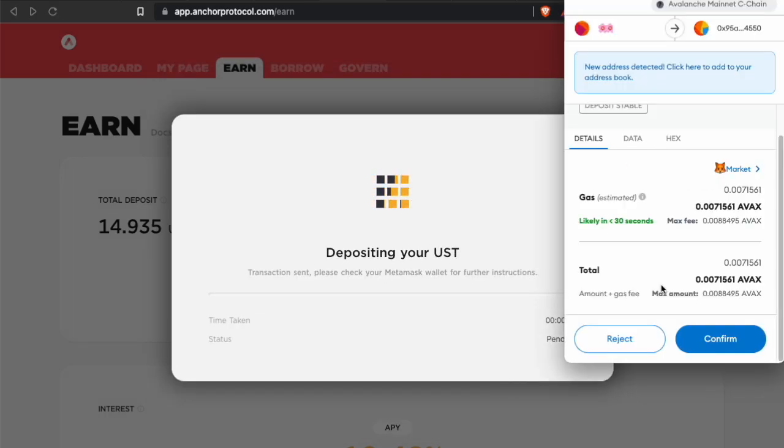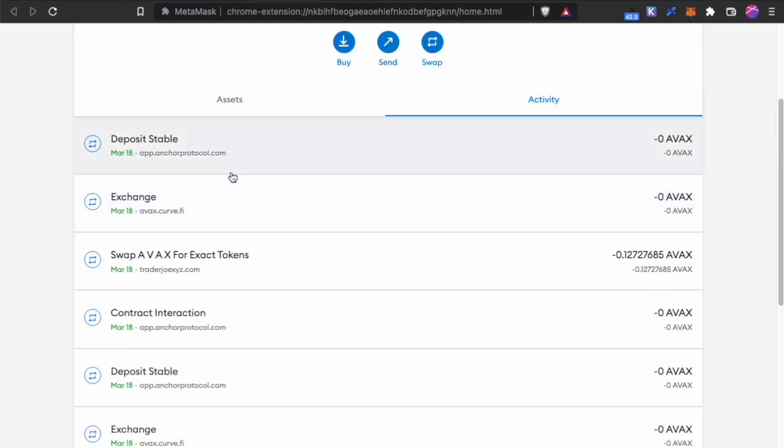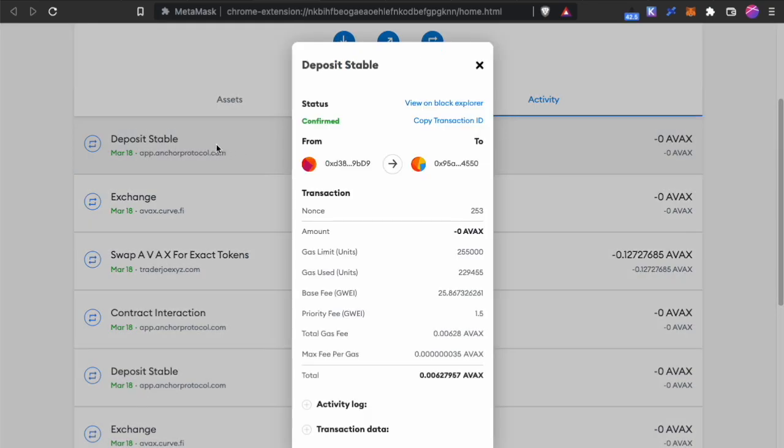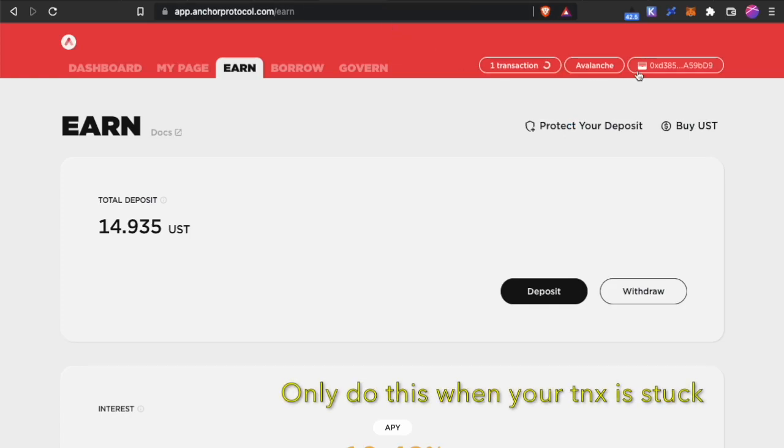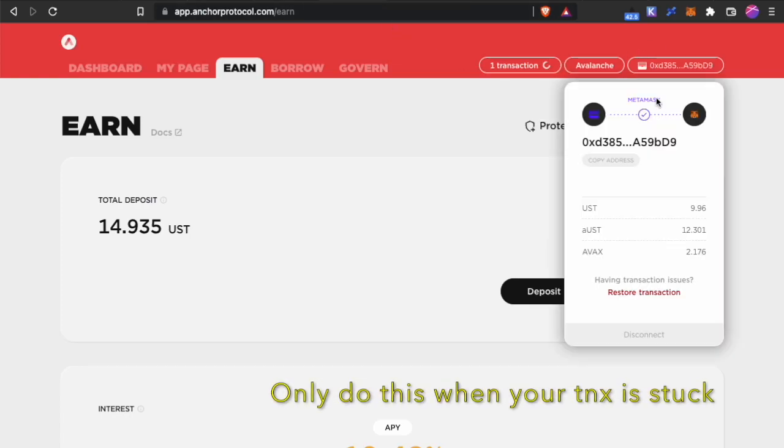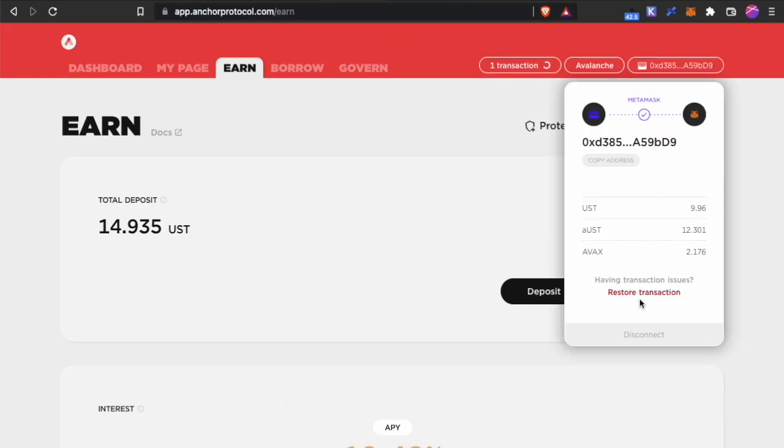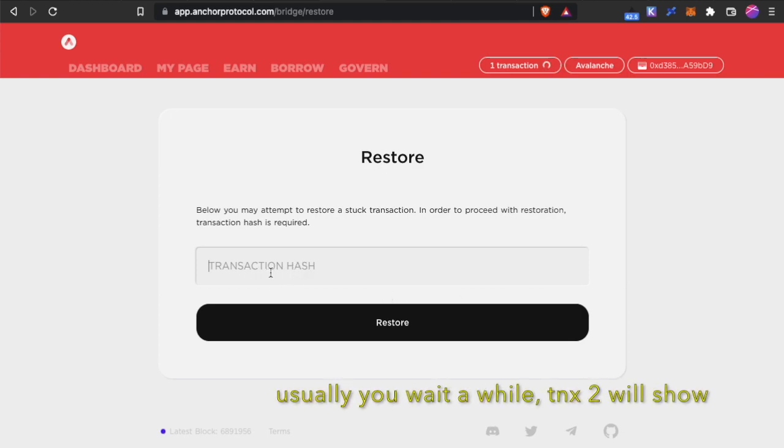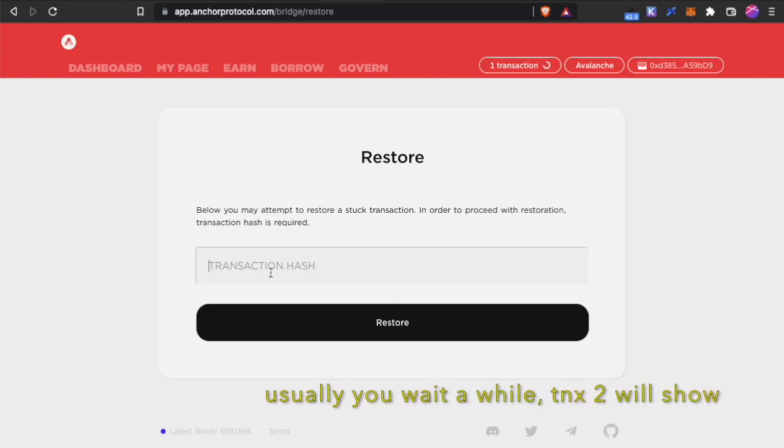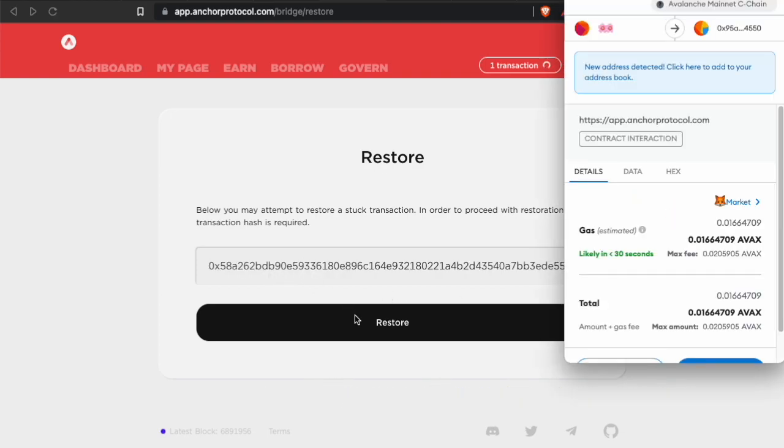Please take note that there will be two transactions over here. The first one will be the Deposit Stable. The second one will be Contract Interaction. Let's say you do Deposit Stable and it stopped and nothing happened. What you need to do is click the Deposit Stable, copy your Transaction ID, go back to Anchor, click on your wallet and here there is a Restore Transaction. You can hit this and it wants you for the transaction hash. You put it in and hit Restore.